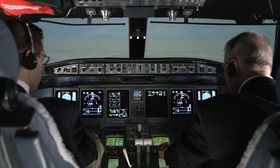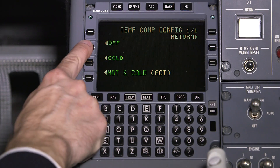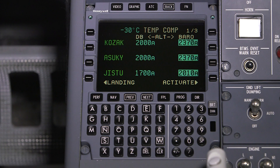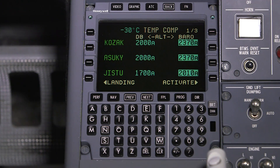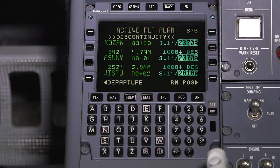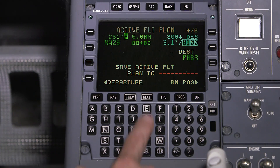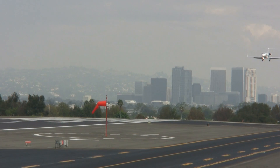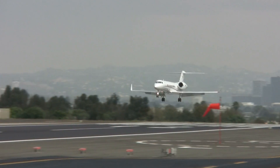TEMP COMP will increase altitude constraints for non-standard temperature on terminal area procedures. For example, during extremely cold temperatures, TEMP COMP will raise the altitude constraints since the indicated altitude is higher than the true altitude. When TEMP COMP is activated, the new altitudes appear in inverse video and are adjusted for all altitude constraints on either the departure or approach and missed approach, depending on which page TEMP COMP is activated on. Prior to using TEMP COMP, coordination must be made with ATC to ensure adequate vertical separation with other aircraft that may not be using TEMP COMP.